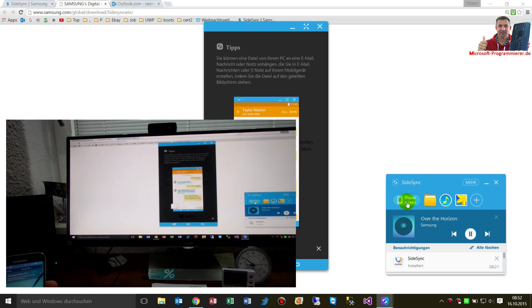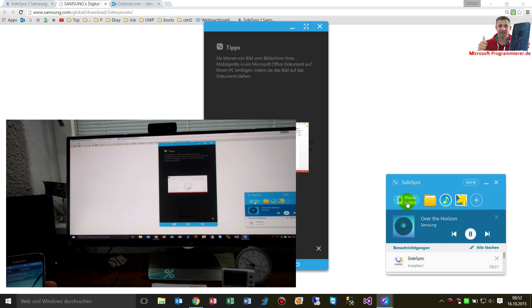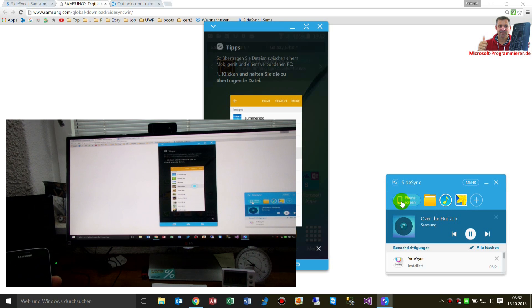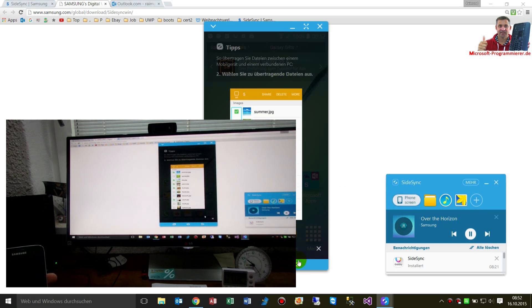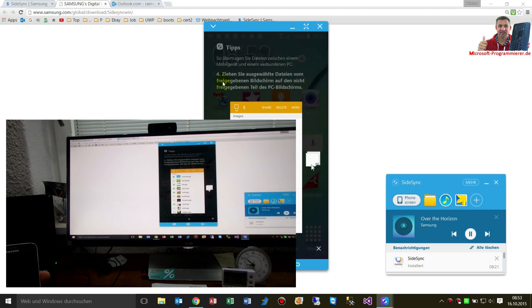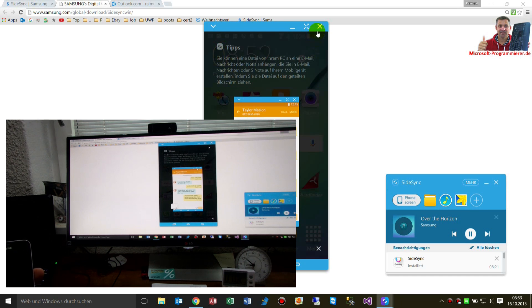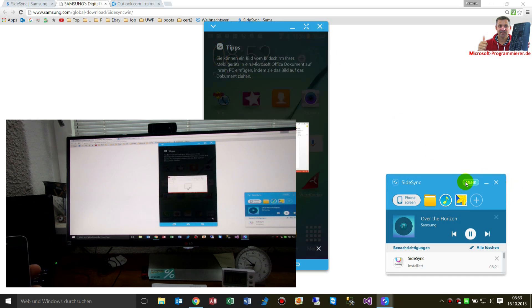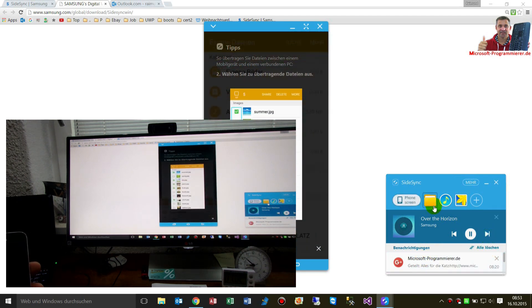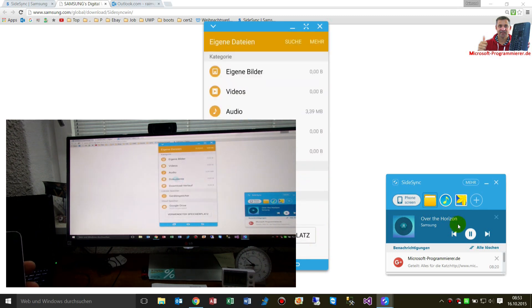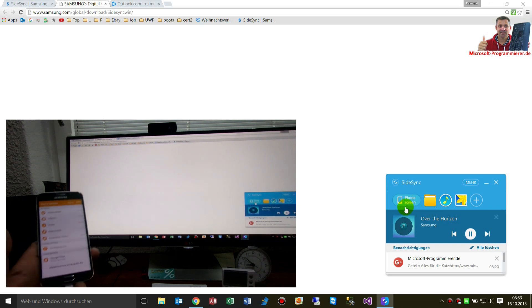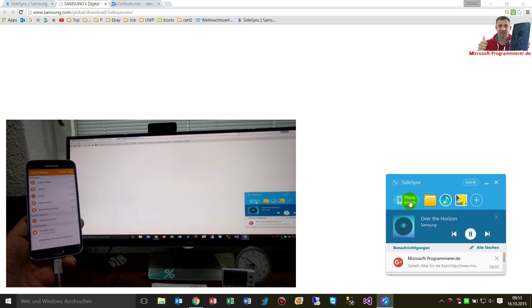Phone screen. It's synchronizing — phone screen. My files. Now we have to close this. Phone screen.